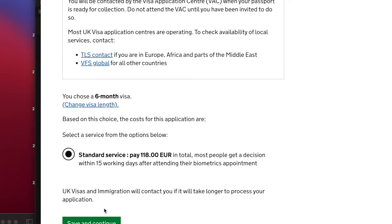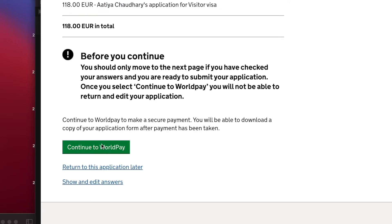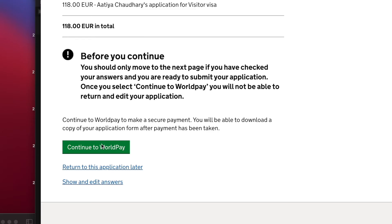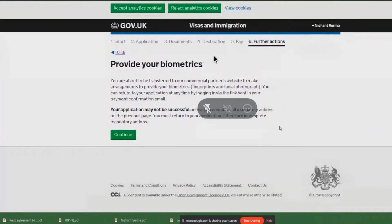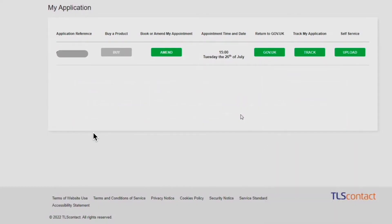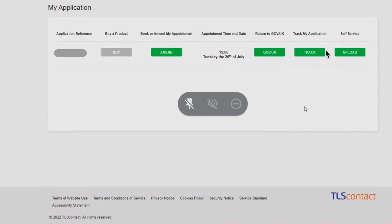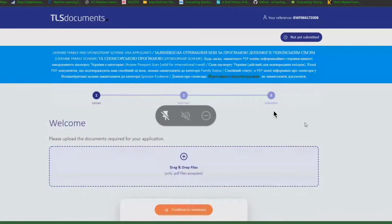Select the visa service — for me it's the standard visa service. I'm going to pay 118 euros. If you want to change the length, go back and select it. You'll be forwarded to a payment gateway to pay by credit or debit card. After payment, you'll be redirected to the TLS website, which is the third-party portal for UK immigration. This will be your application form on TLS — you can choose the time and date for your appointment and upload your documents.